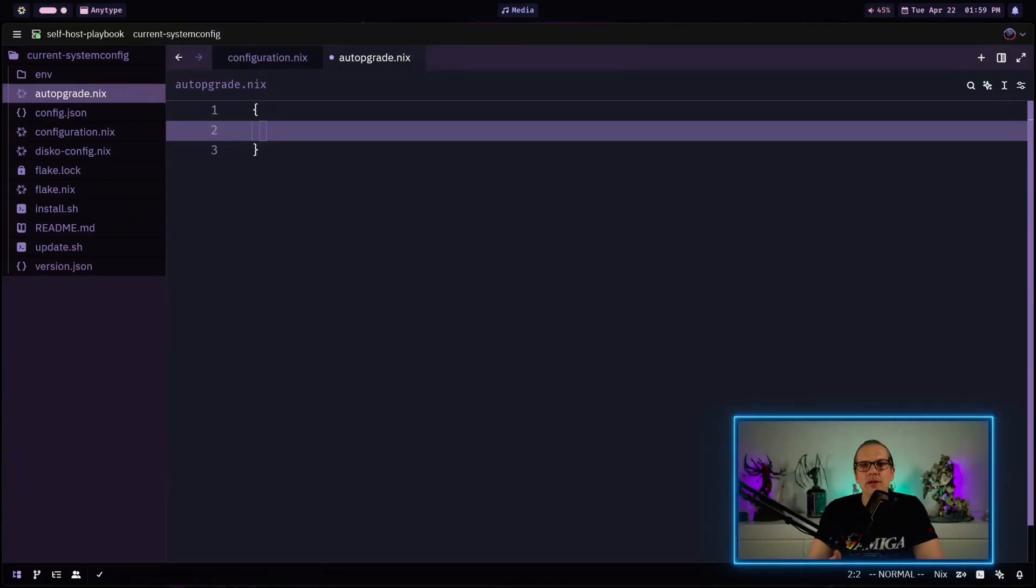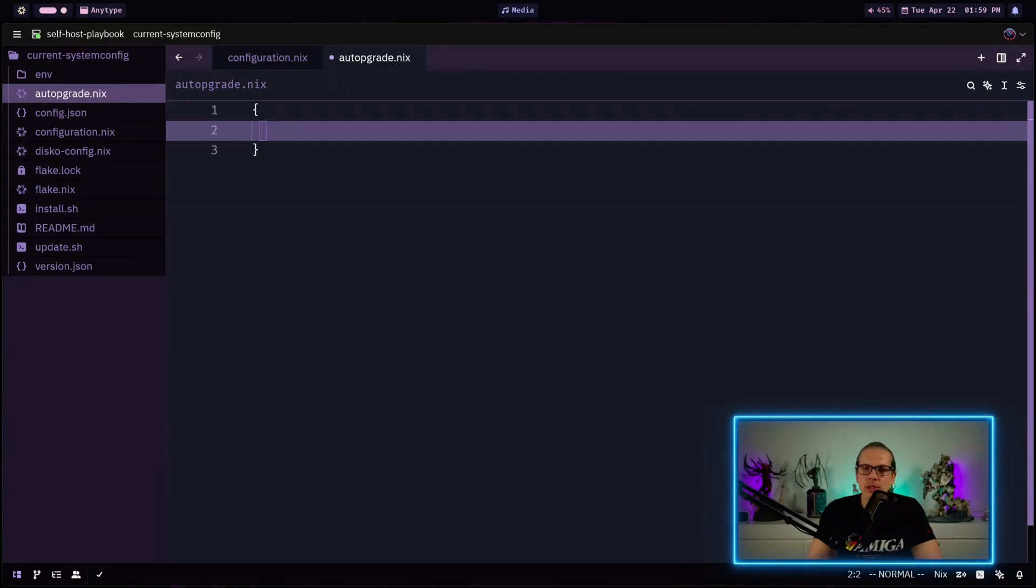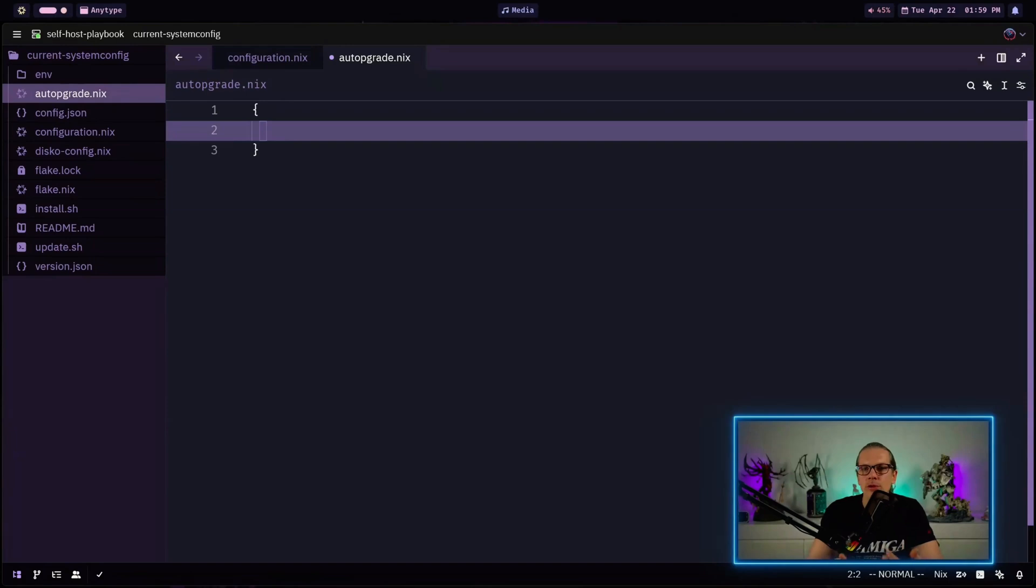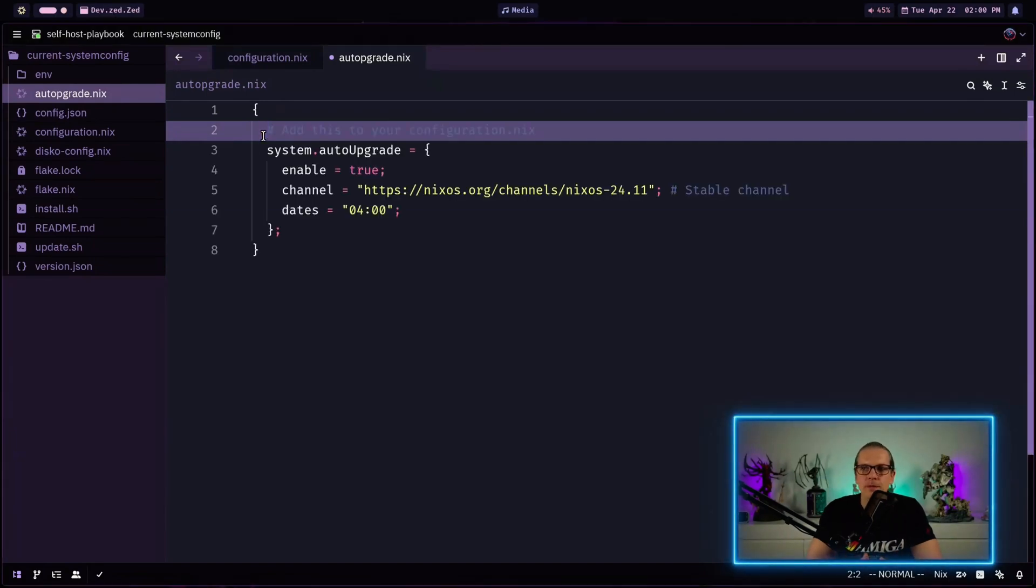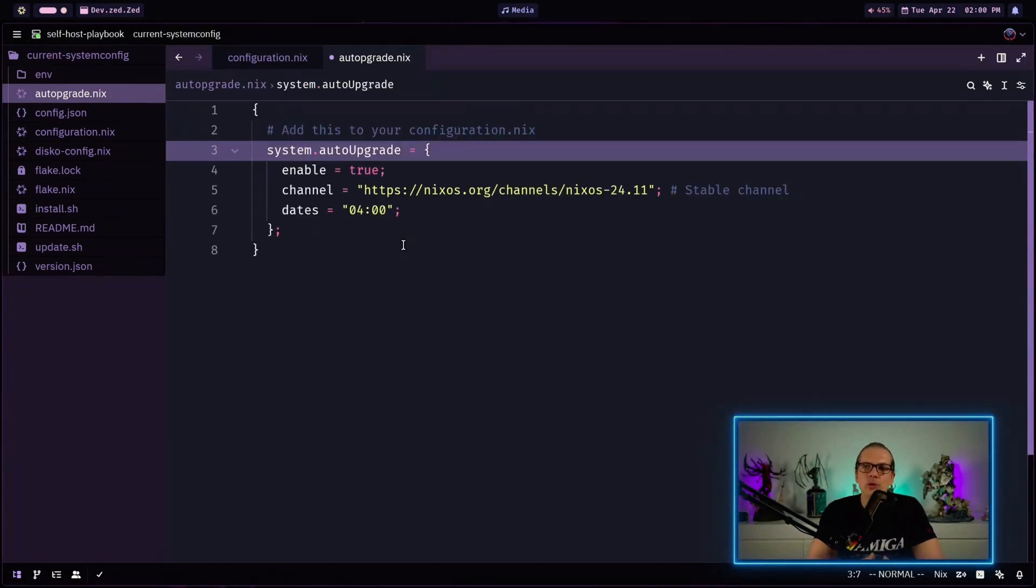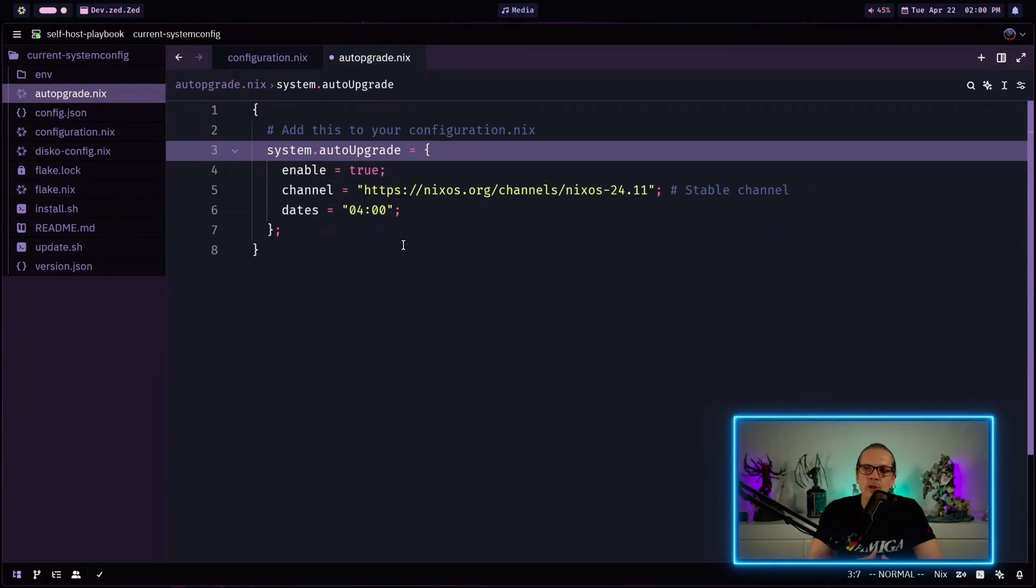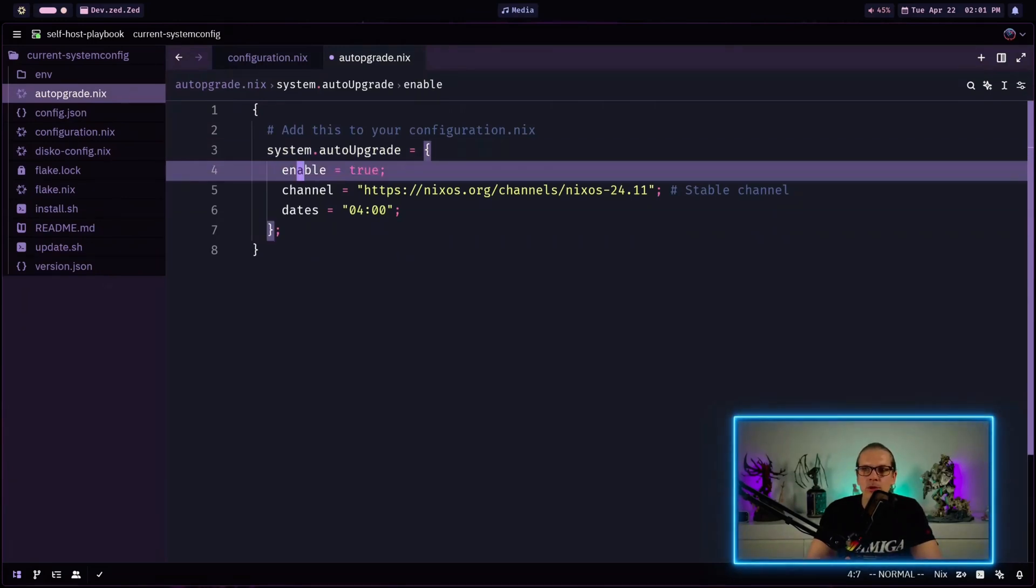So let's get started. Let's start with the simplest way for enabling auto upgrades and that is Nix channels. If you are still using channels and you are not using Nix flakes this is the way to go. So all you need to do is to add this to your system configuration. Enable equals true will enable the auto upgrade service for your system.